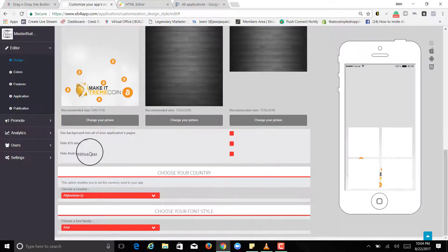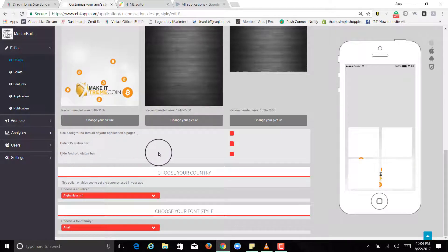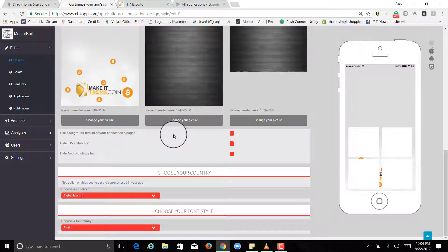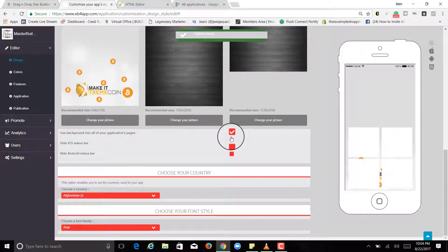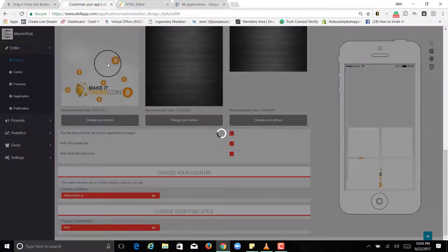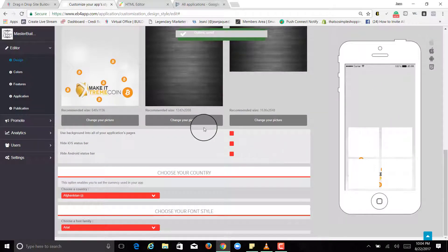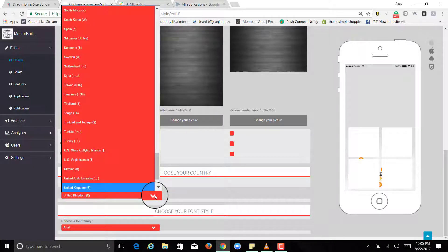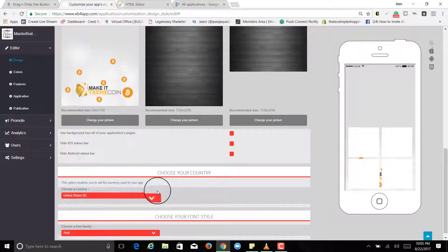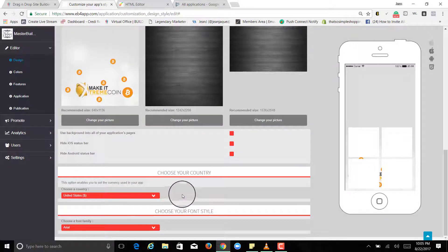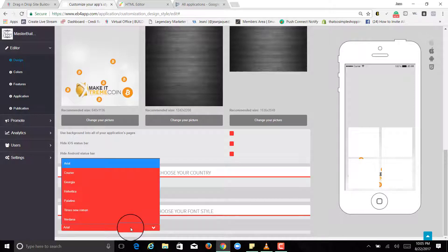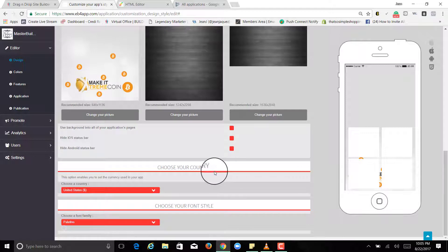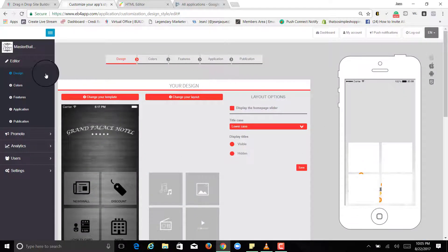You can hide status bar but I leave it on and use background into all of your application pages. You could do that but I choose not, so I just let it be a plain color. And then you choose your country depending what country you're in. We're in the United States, so that's going to be the currency if you're going to charge for this app. And then these are the fonts that they have.